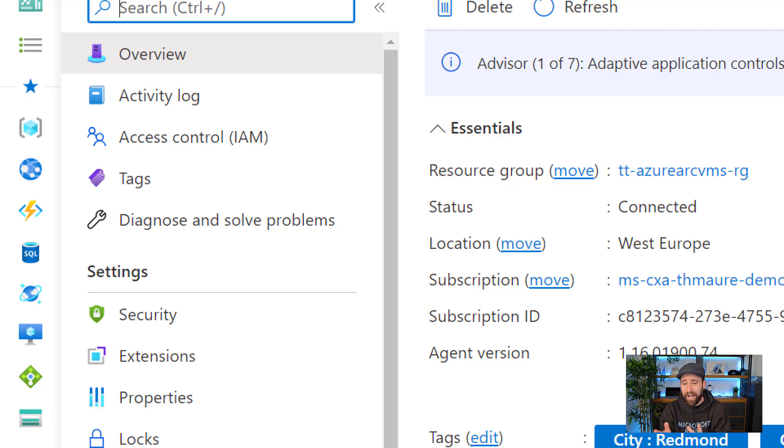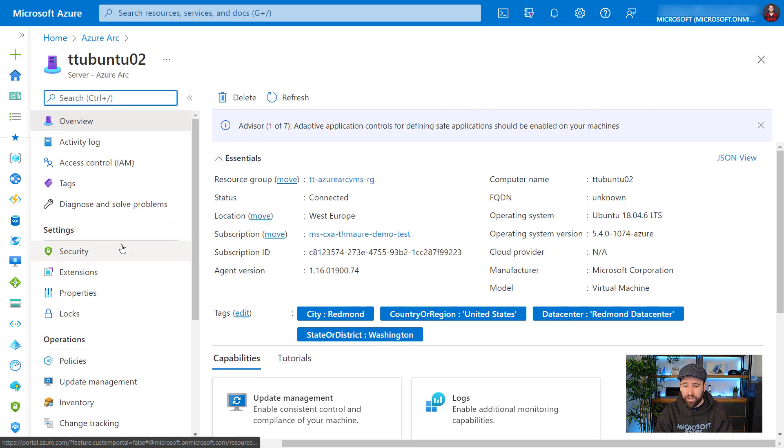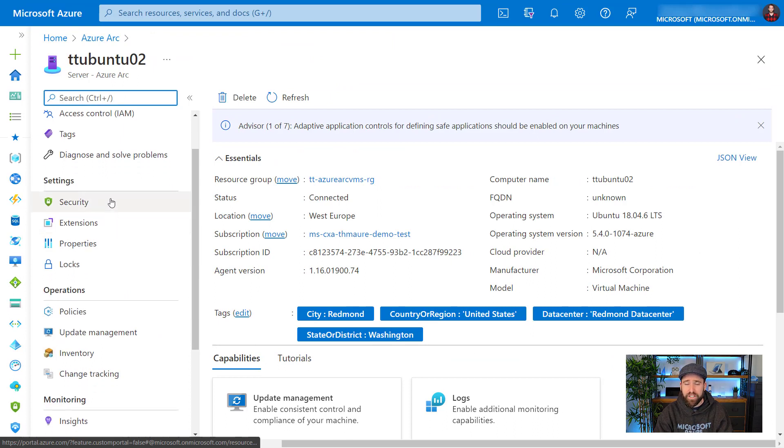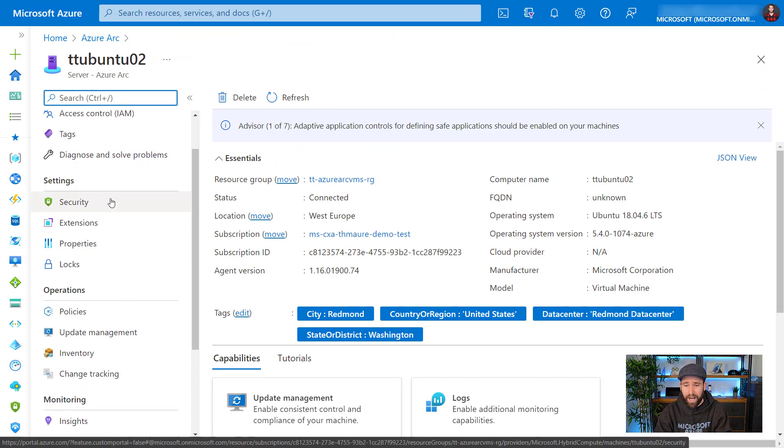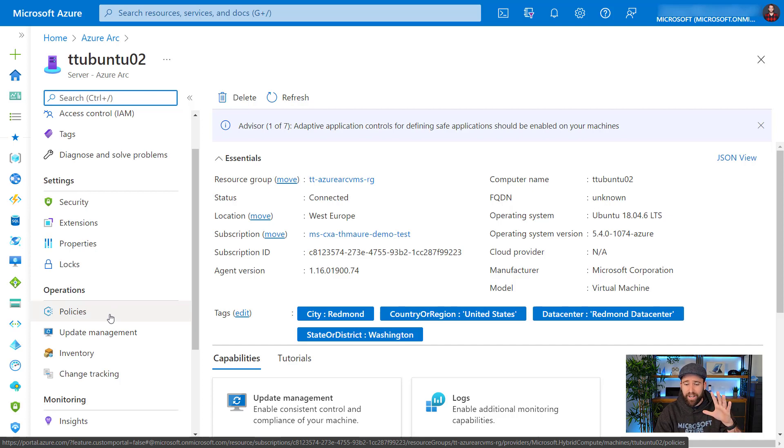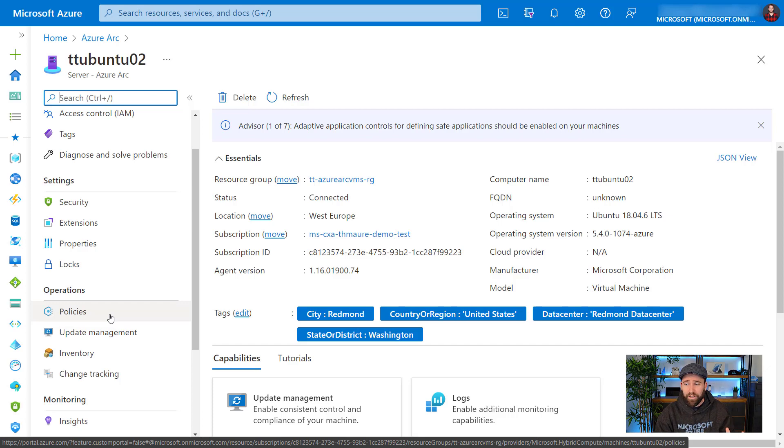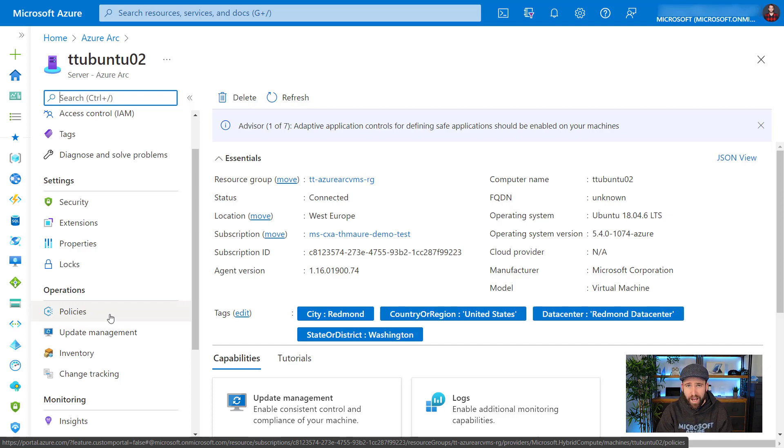And then I can also see here, I have a couple of other tools I can use such as Microsoft Defender for cloud. I can use policies, update management, change tracking, inventory, Azure monitor, and many other cool things I want to leverage. However, I obviously in some cases need to actually go out and have a direct interactive connection to manage that server.